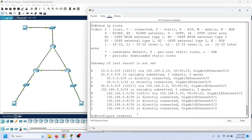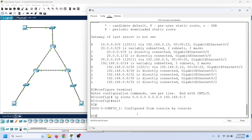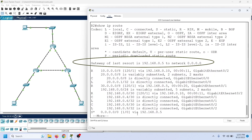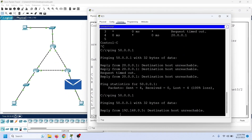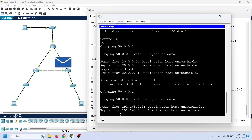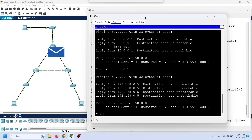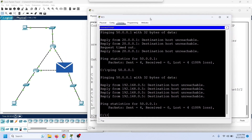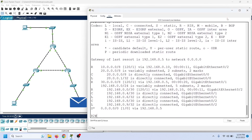Now let us configure the default route again. We check the routing table entries again to verify the default route entry, then send ping requests again. As we can see, this time router 2 is not discarding the packets — it is forwarding them to router 3. Since router 3 has no route for this network, it is discarding the packets. Now we know how many types of routes the routing table can have and how they work.